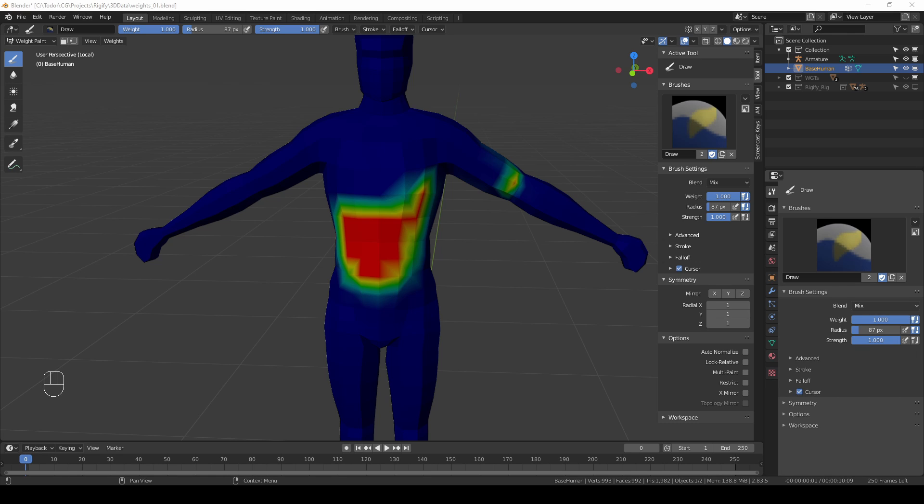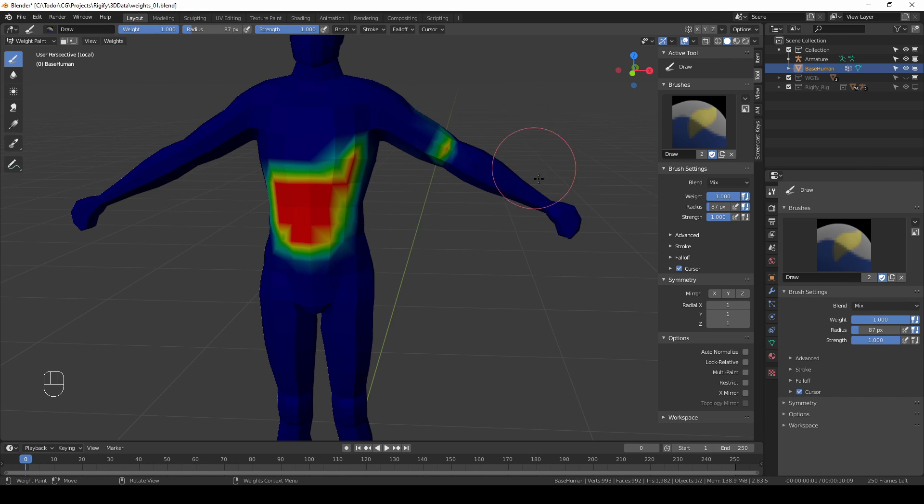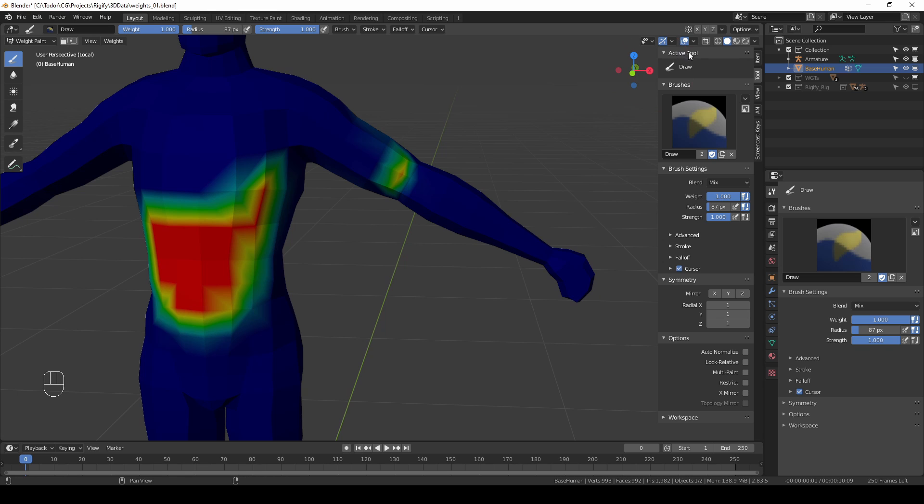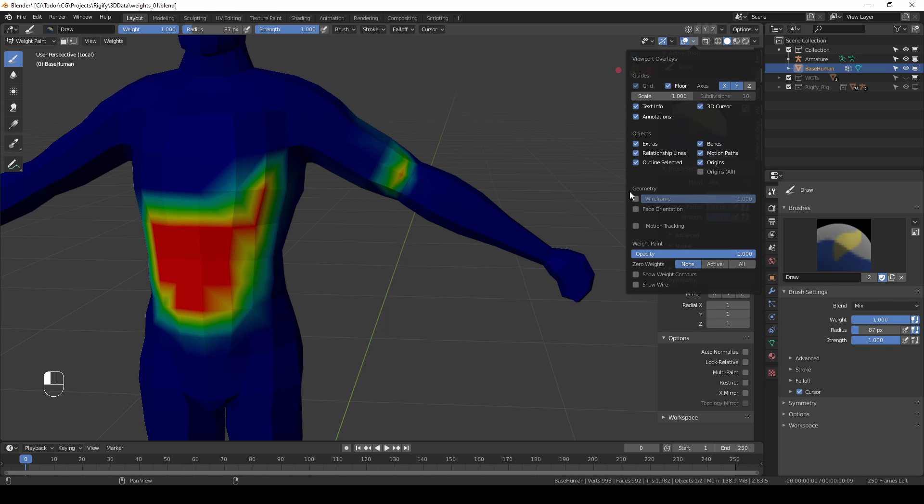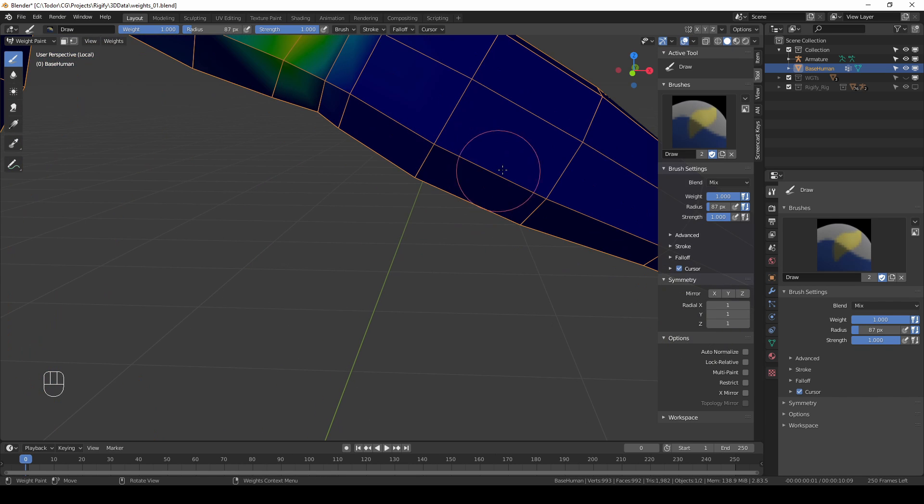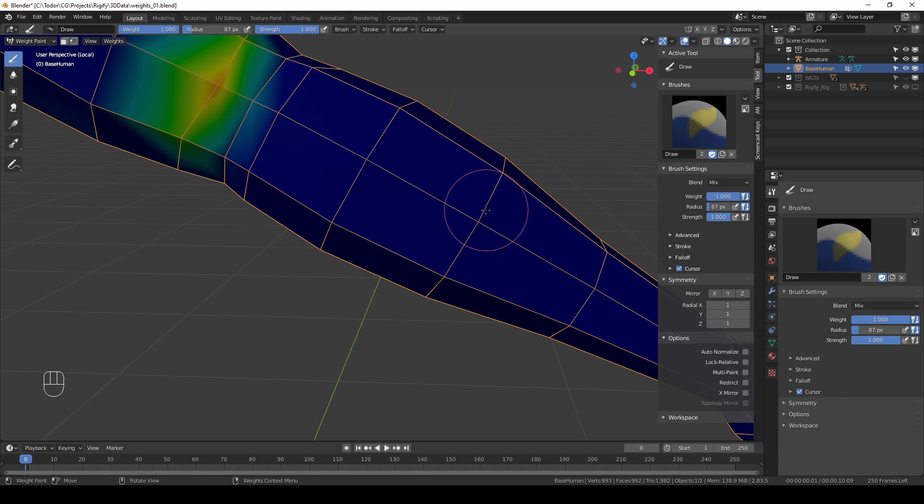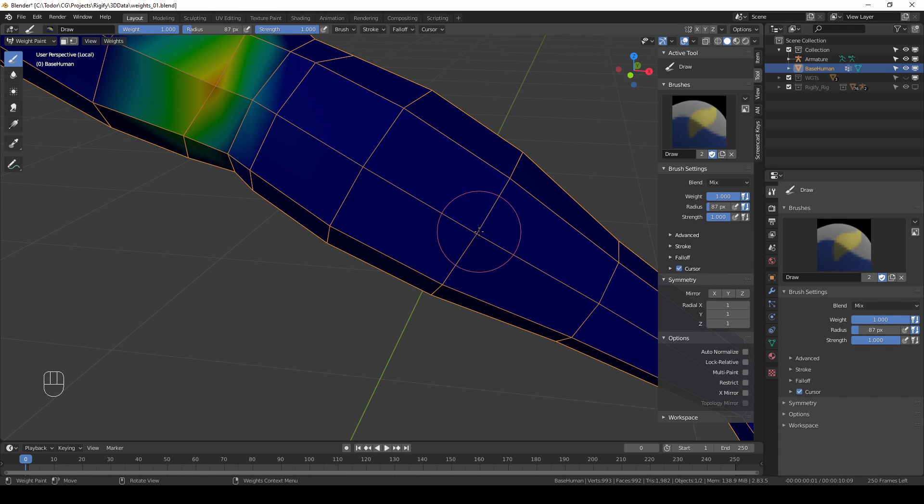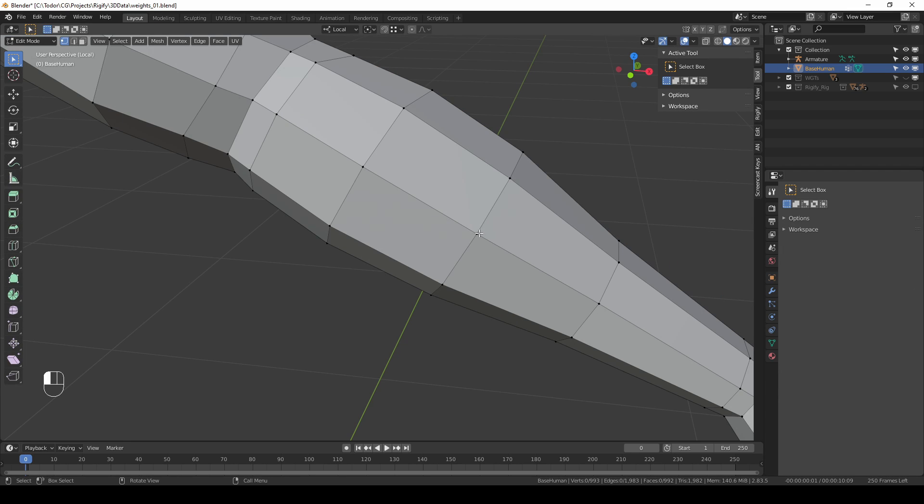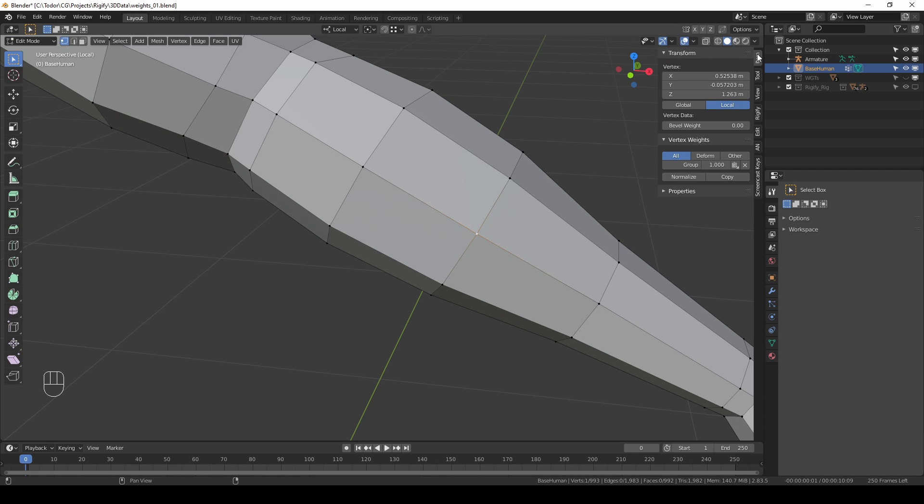With mix blend mode which I recommend using most of the time, if I set the weight to 1 and strength also to 1 and I click on a vertex—let's enable wireframe to see things better and zoom in and really click exactly on this vertex—then if I go to edit mode and select this vertex and switch to item I can see that this vertex now has the weight of exactly 1.